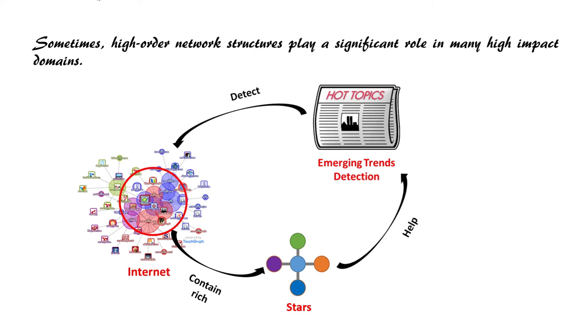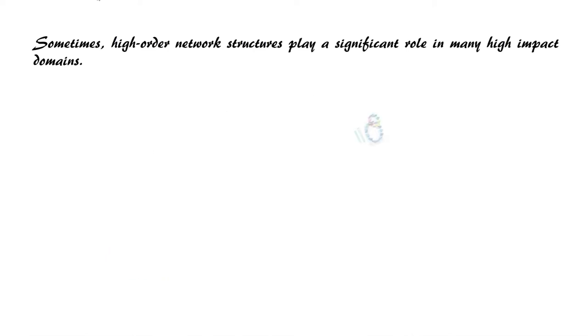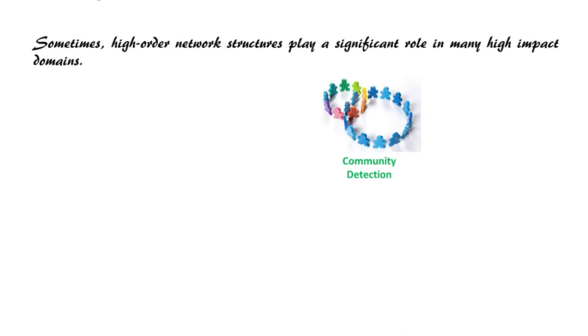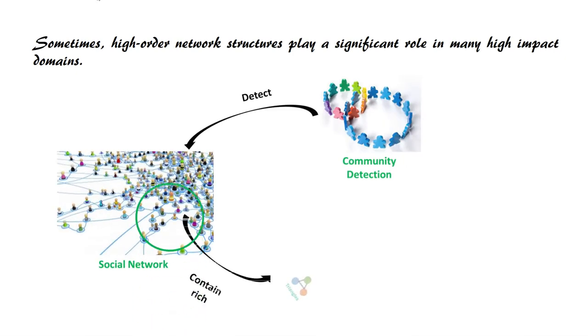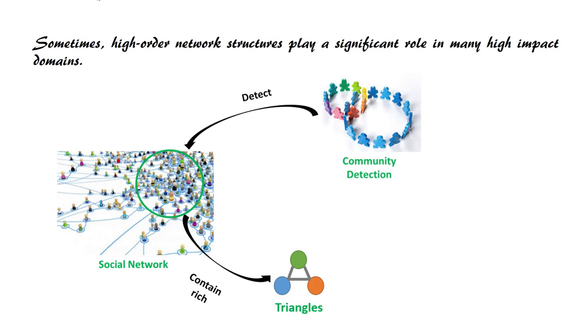Another example is community detection on social networks. In social networks, triangles have been proven to play a fundamental role in understanding community structures. Thus, by identifying dense subgraphs containing rich triangles, we can detect communities in social networks.